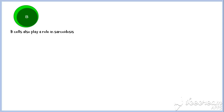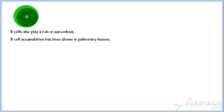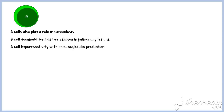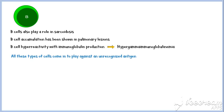In addition to T-cells, B-cells also play a role in sarcoidosis. B-cell accumulation has been shown in pulmonary lesions, and there is evidence of B-cell hyperreactivity with immunoglobulin production, leading to hypergammaglobulinemia, or excess gamma immunoglobulin in the blood. All these cell types come into play to fight against some kind of an unrecognized antigen, and the ultimate result of this exaggerated immune response is formation of non-caseating granulomas.